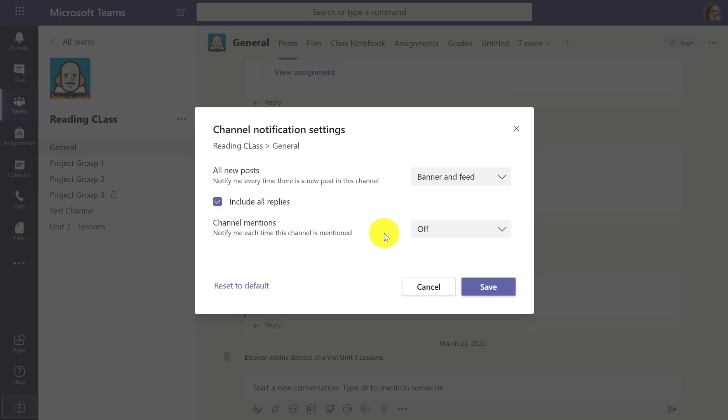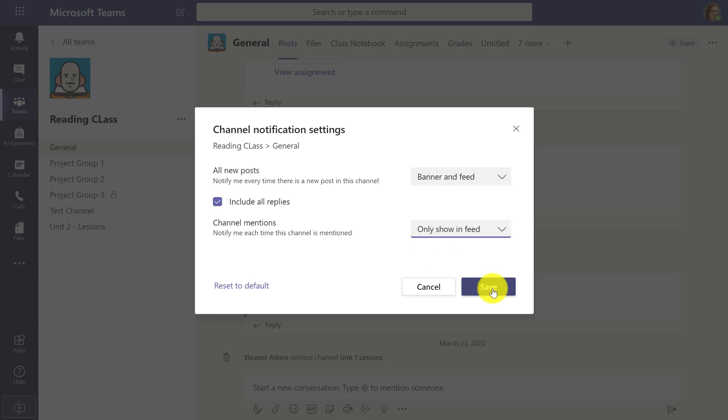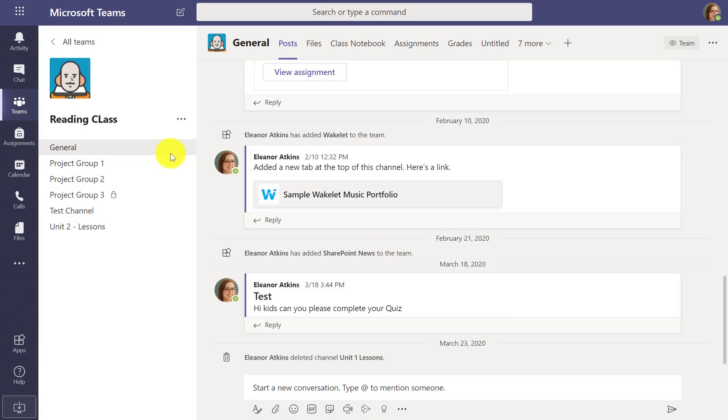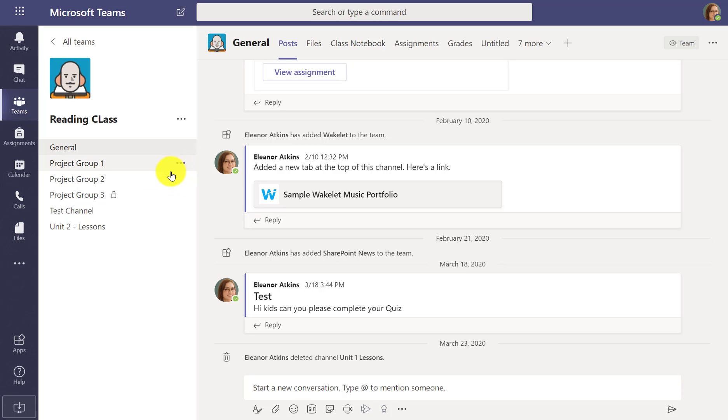Channel mentions. Hey, if I get notified in this channel, let me know. Maybe just show it in the feed. And I hit save. So now I can go and customize each channel in Teams to be either really noisy or not noisy at all. It just depends on how you want to do it.